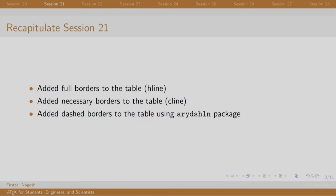To style the borders—that is, create dotted or dashed lines—we used the arydshln package, and the commands are h dashed line and c dashed line.